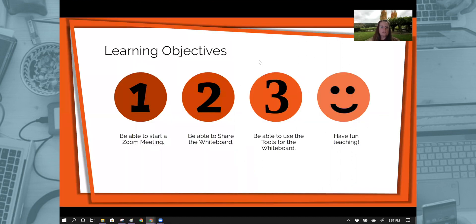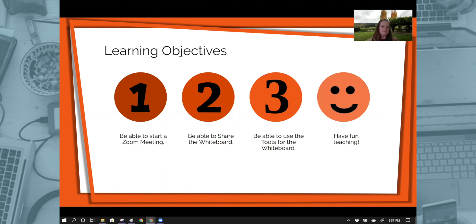For our learning objectives, you're going to be able to start a Zoom meeting, share the whiteboard, use the tools for that whiteboard, and have some fun.